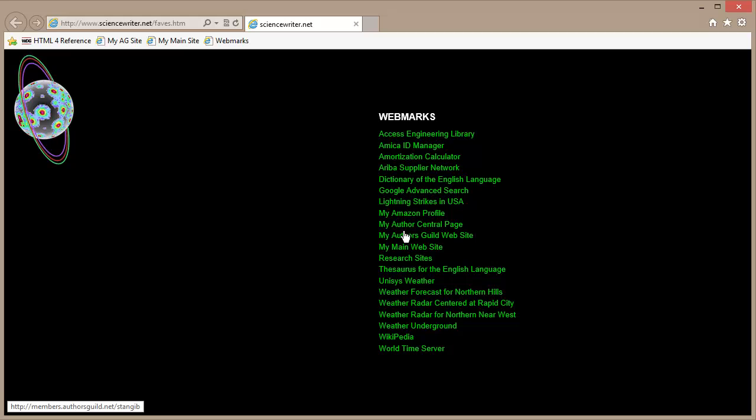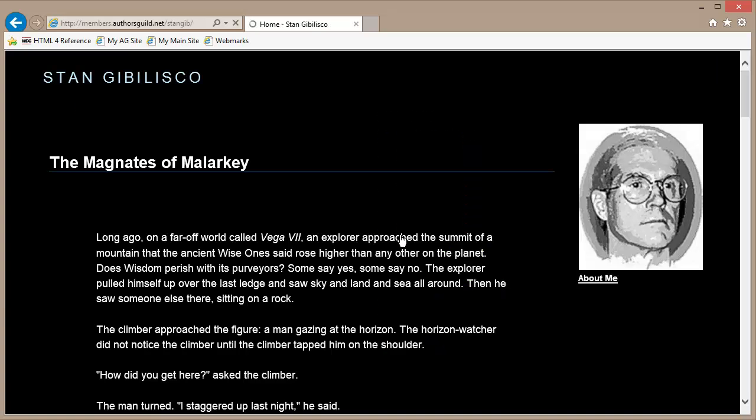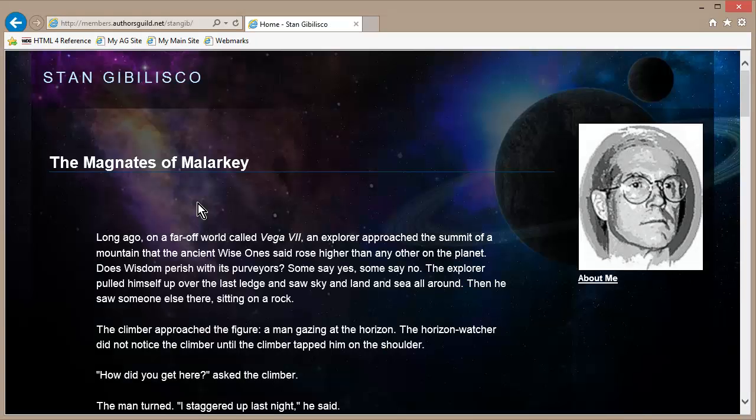Stan Cibolisco signing off from Pahasapa, the center of all that is, headquarters of the king of the magnates of malarkey, the fearless leader of the barons of baloney, and in general the supreme intergalactic commander of the sultans of stupidity. So long.